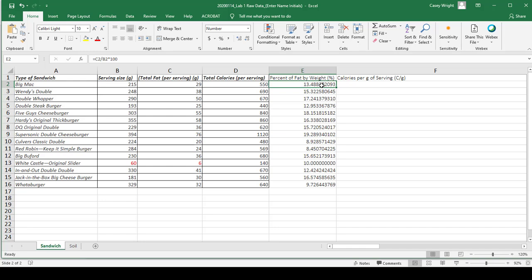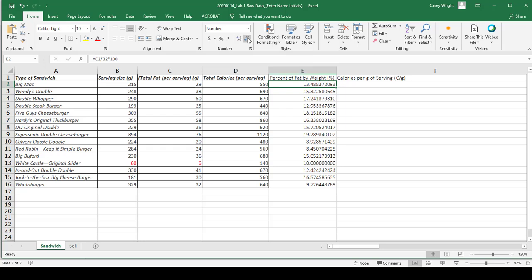Say for this answer, I want to put in three significant figures. I can use the decimal place operation here. You can either increase or decrease the amount of decimal places. I'm going to decrease it so that there are only three digits in this box.